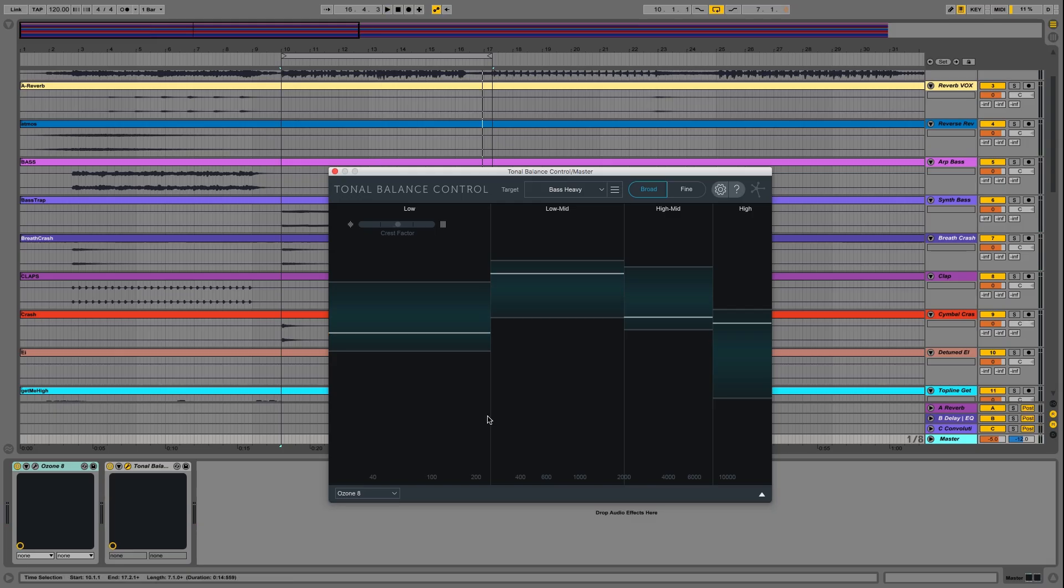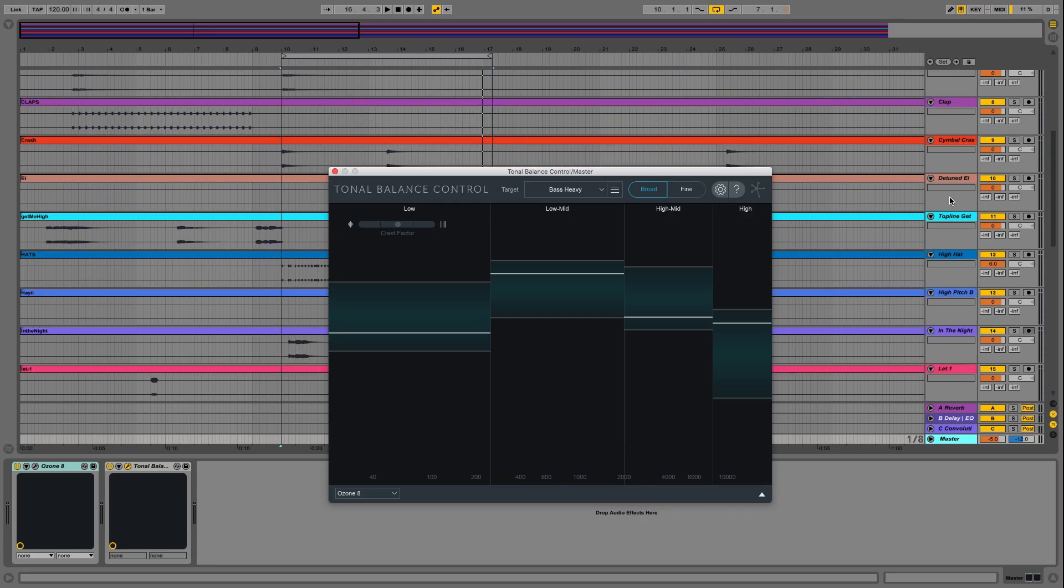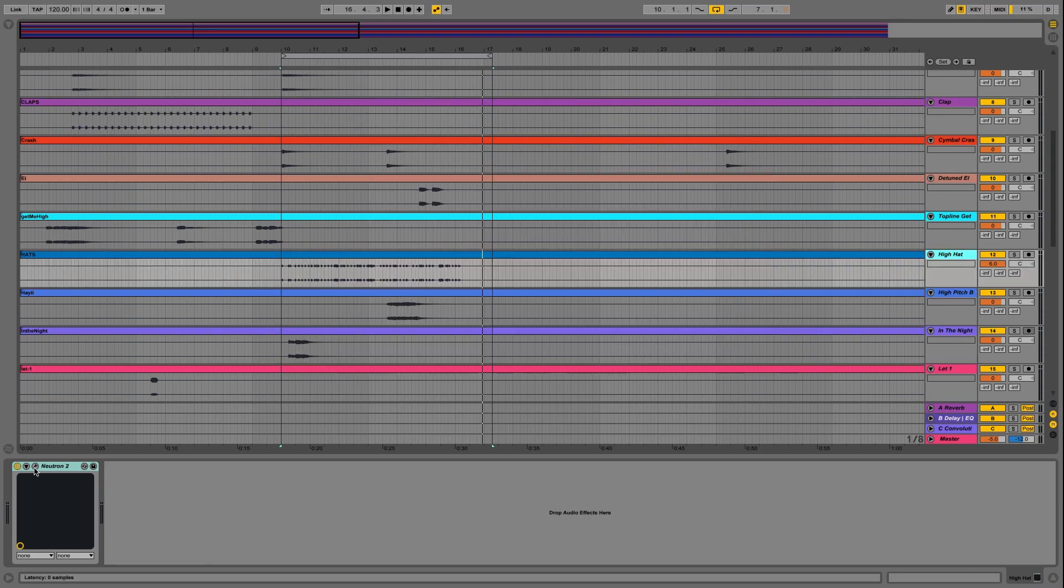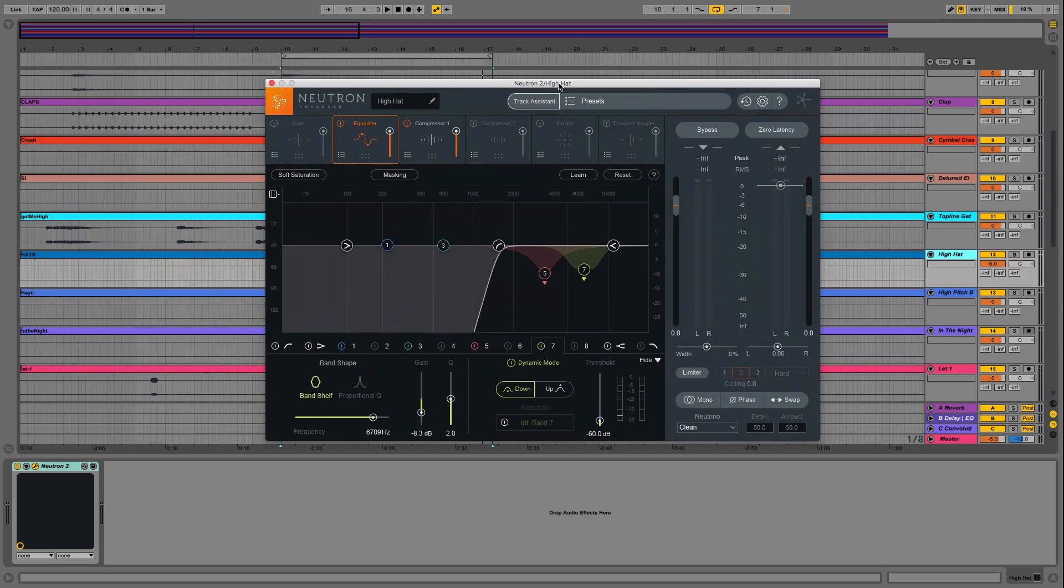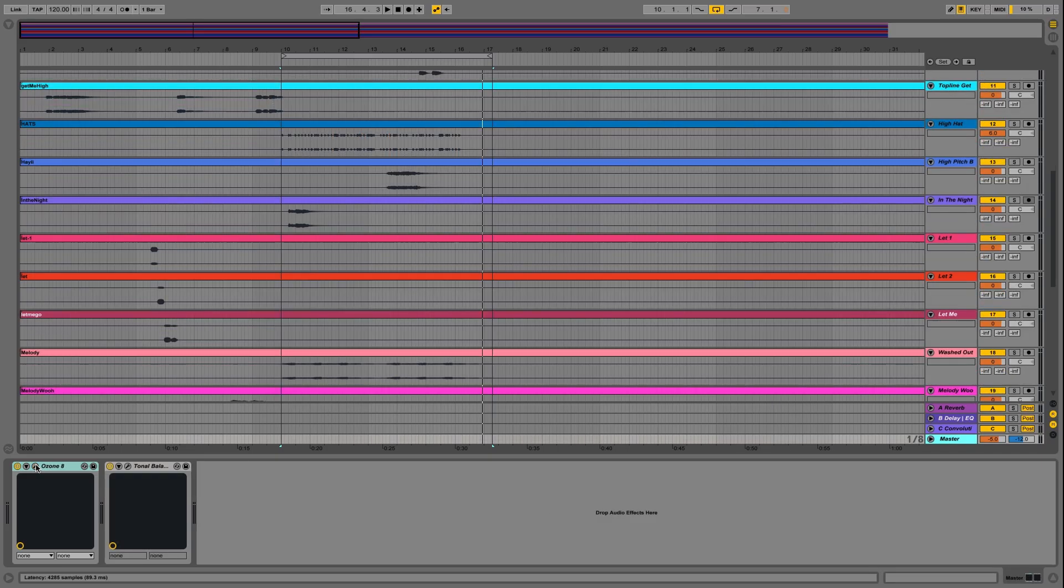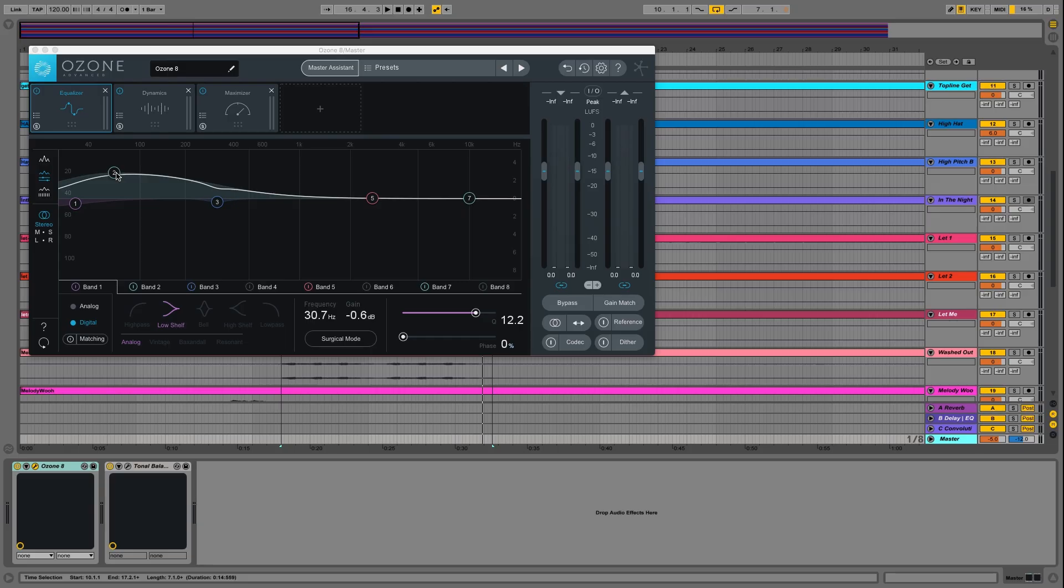And just to show you how the changes that I made in Tonal Balance Control are reflected in the Neutrons and Ozones that I'm controlling, I'm going to call up the hi-hats Neutron over here. So you can see the EQ moves that I made. There they are right there. Those are our two dynamic nodes. And now I'll call up the Ozone, which is right before my Tonal Balance Control plugin on my master bus. And we can see there's that big EQ boost here at node number two, which brought up our low-end and I think contributed to a more tonally balanced mix and definitely more defined low-end.